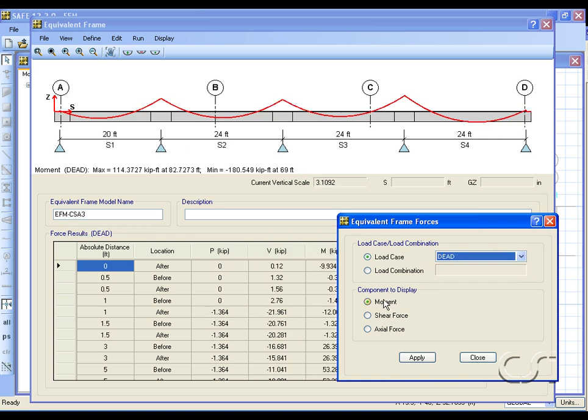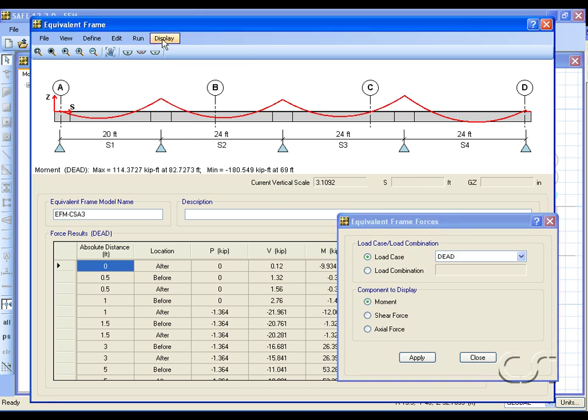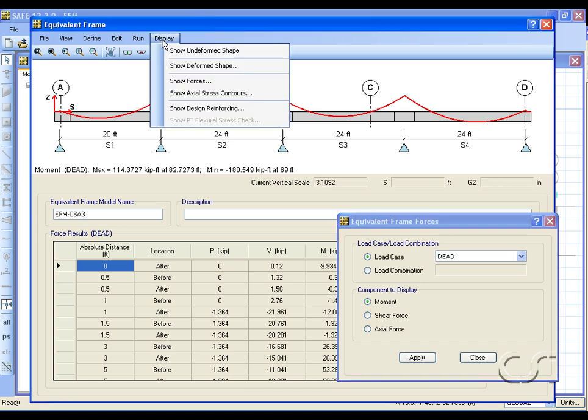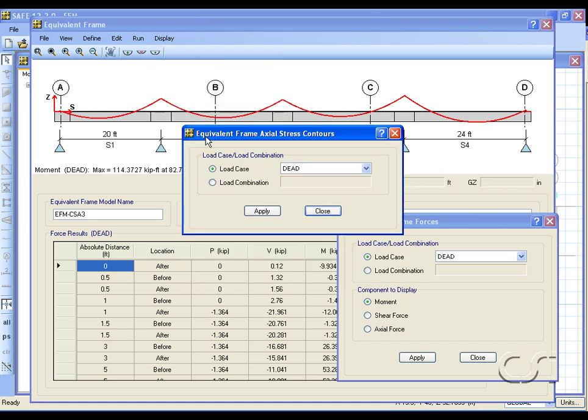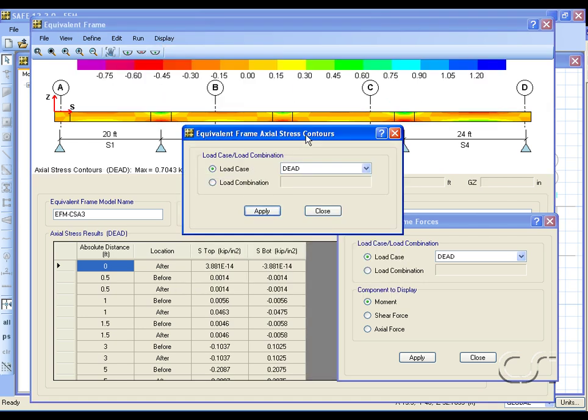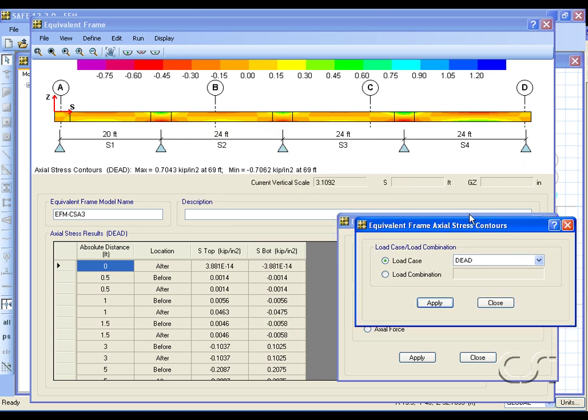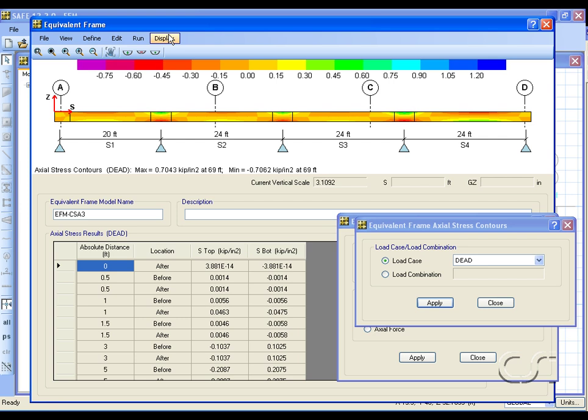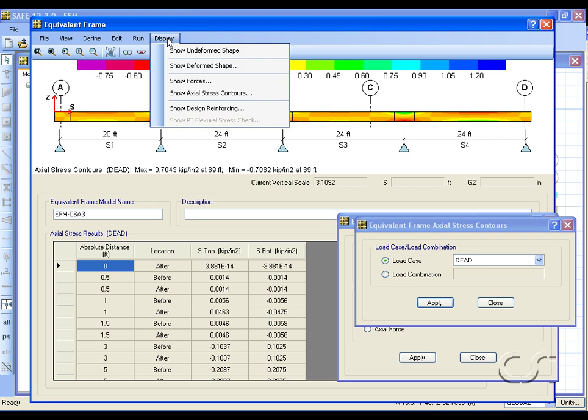Going back to the display menu, we can view forces such as moments, axial stresses, or the computed reinforcing.